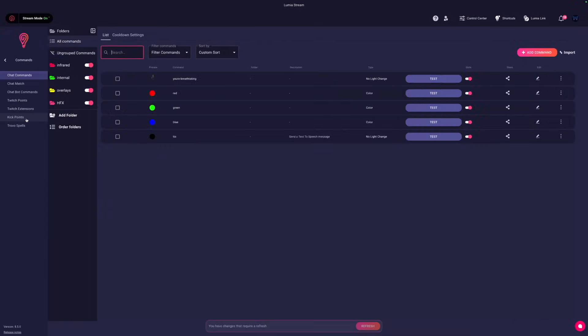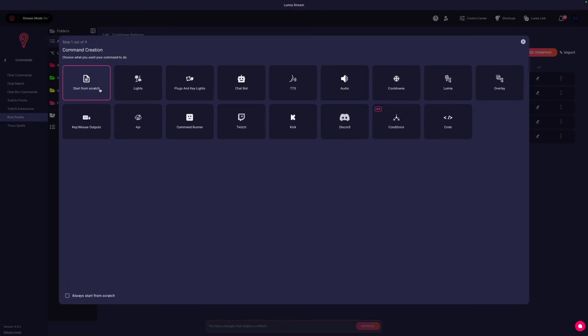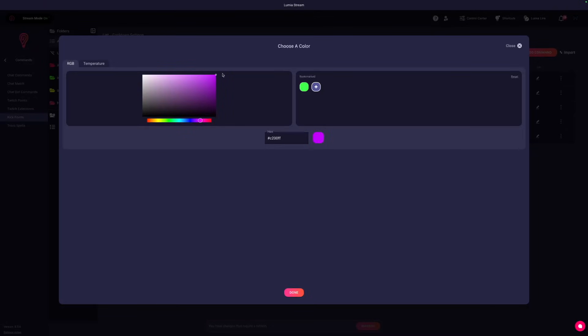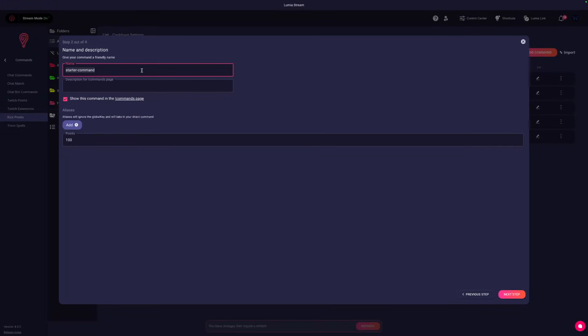After it's connected, go to Commands, Kick Points, and add your command. Make sure the name is the exact same name that you set in Kick. Capitalization matters.